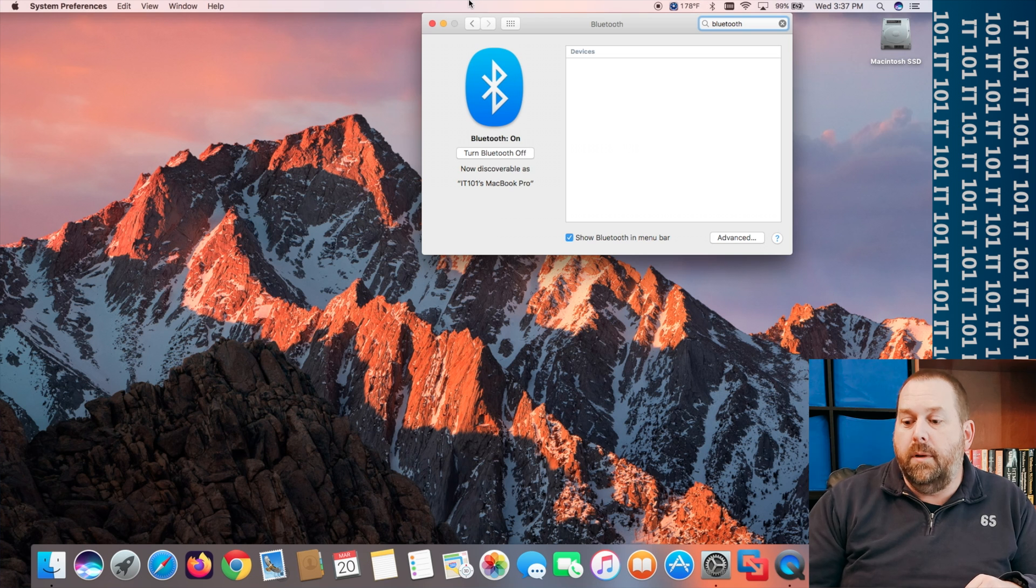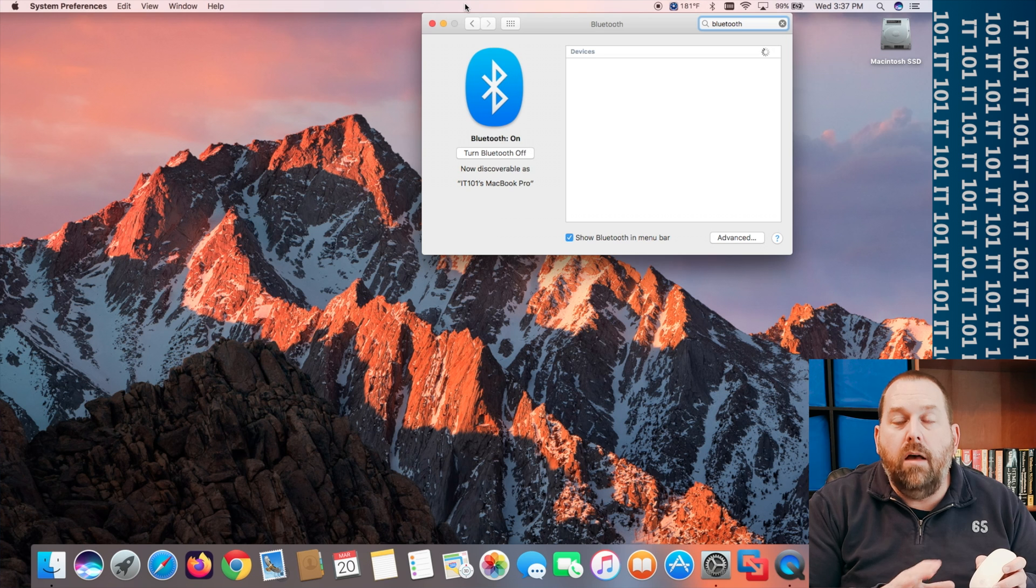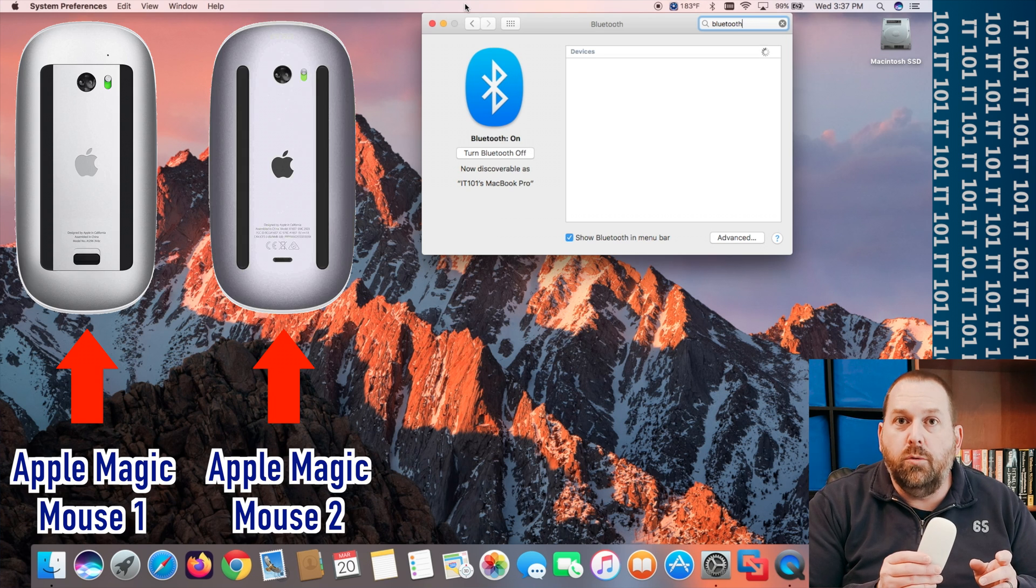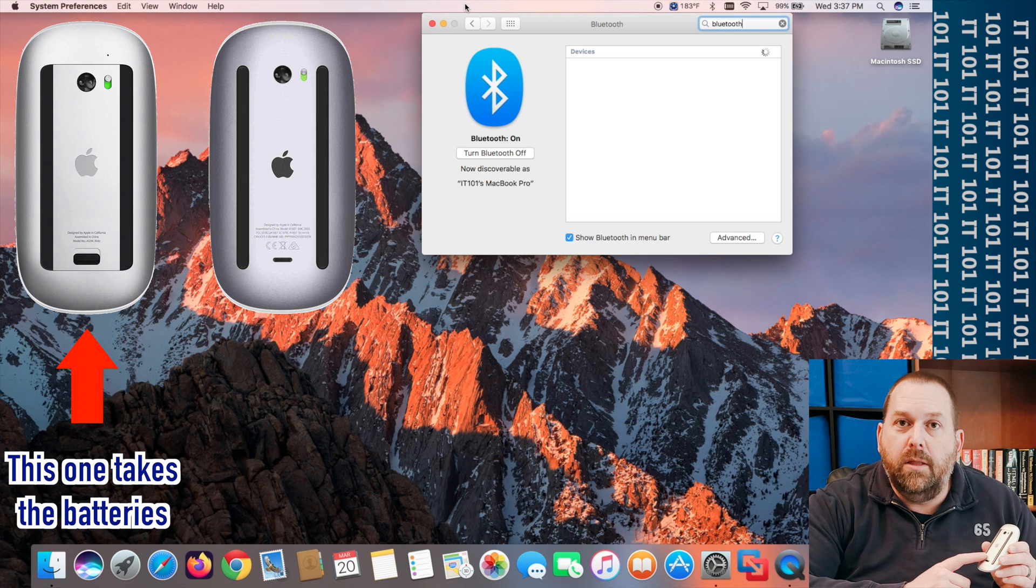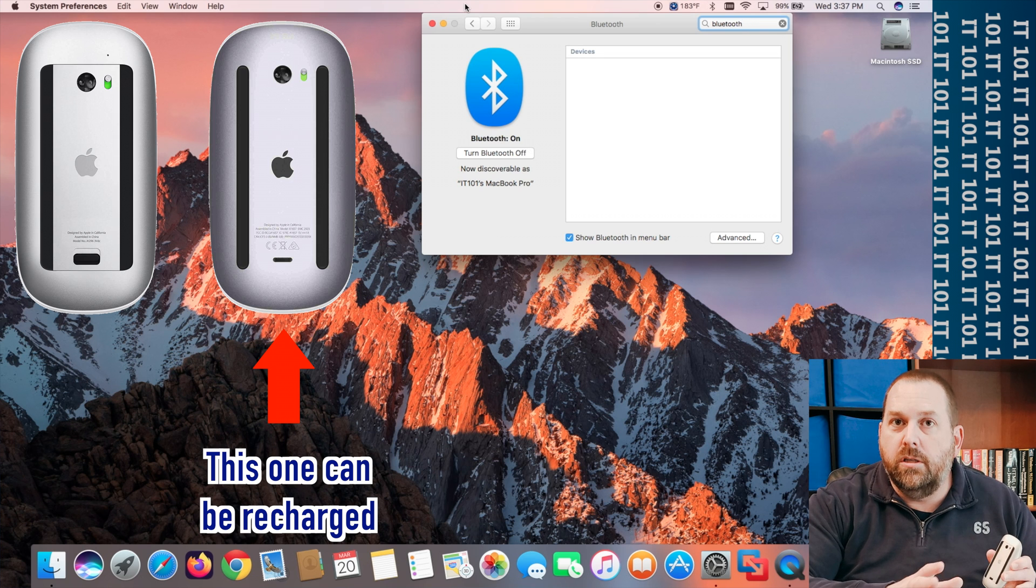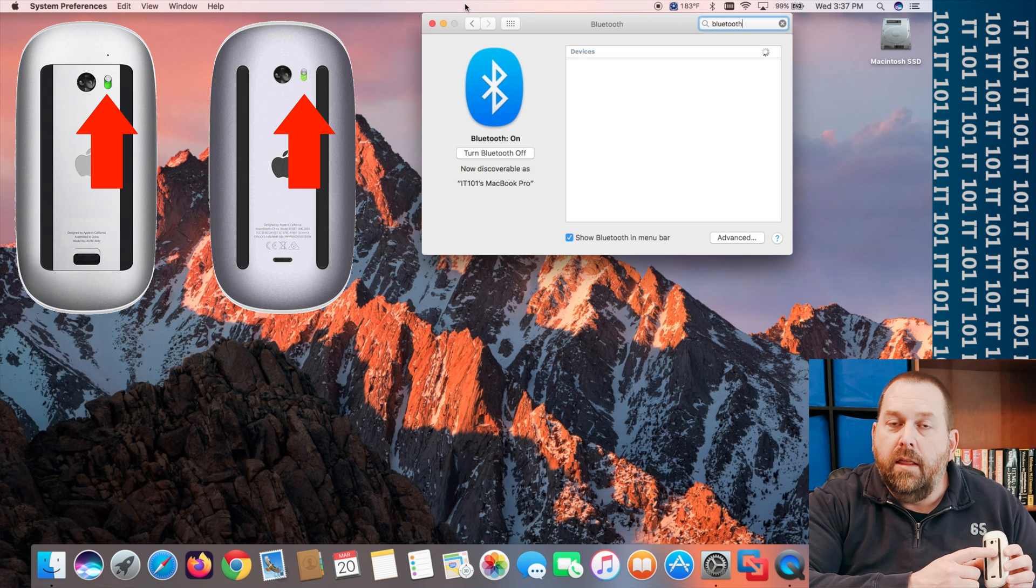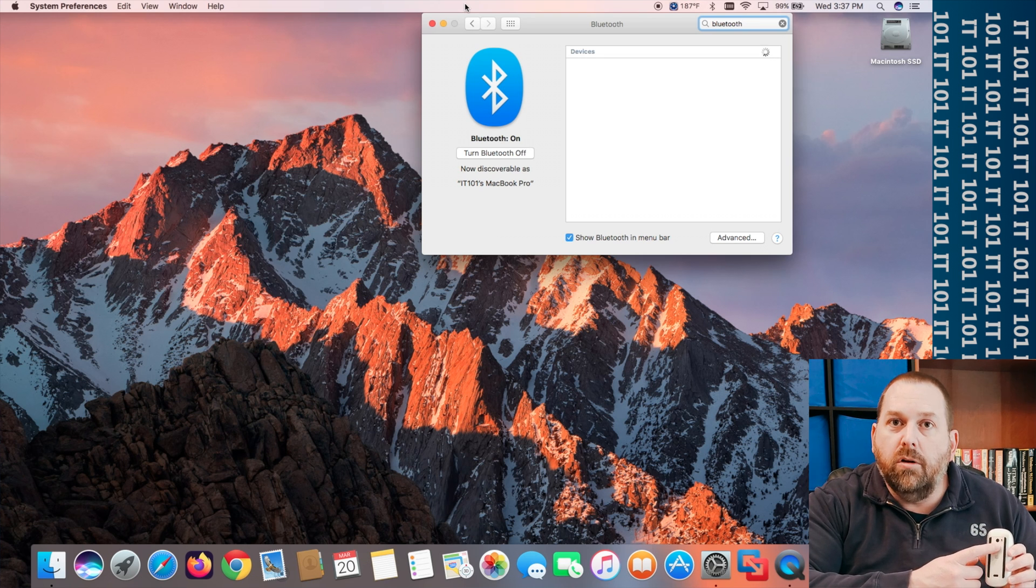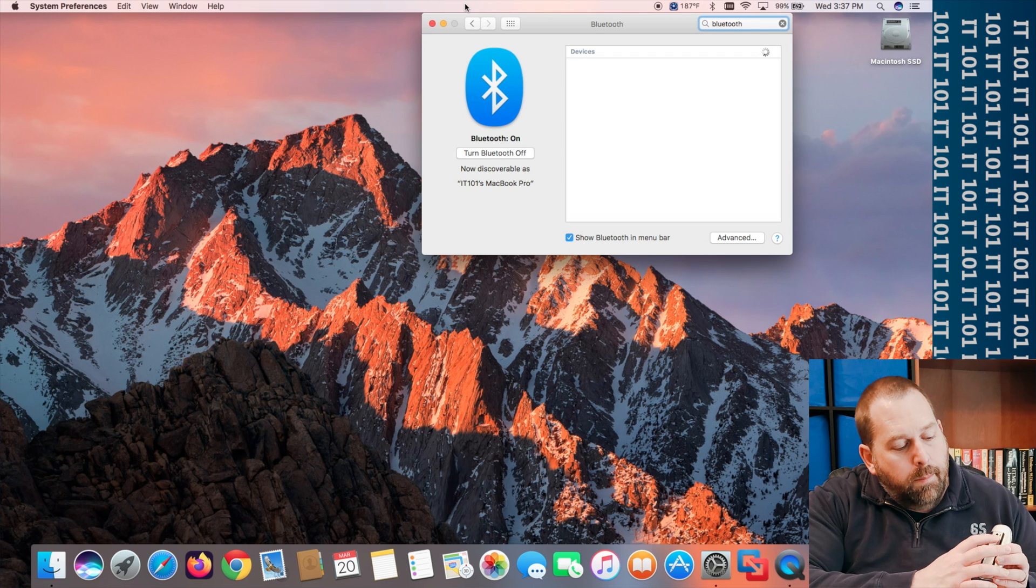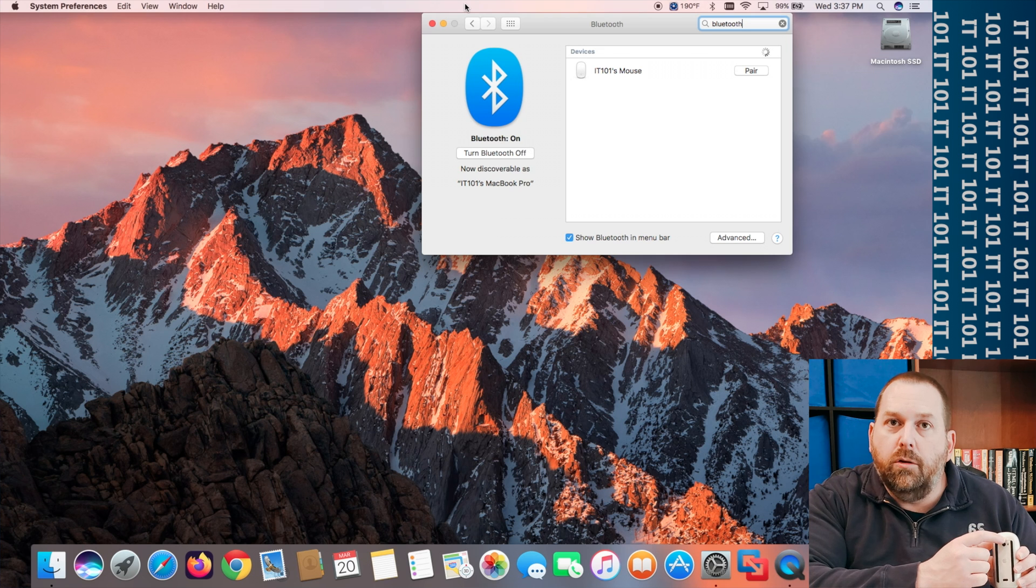So now what I'm going to do is I'm going to grab the mouse. Now this will work on any of Apple's wireless magic mouses, the first one or the second one because this one just happens to be the one that takes the batteries but it'll work on the one where you can recharge it as well. You'll have a little slider here that turns it on or off. So currently mine is turned off because it's in the down position. So I'm going to go ahead and press it up and you should get a little green light right there.